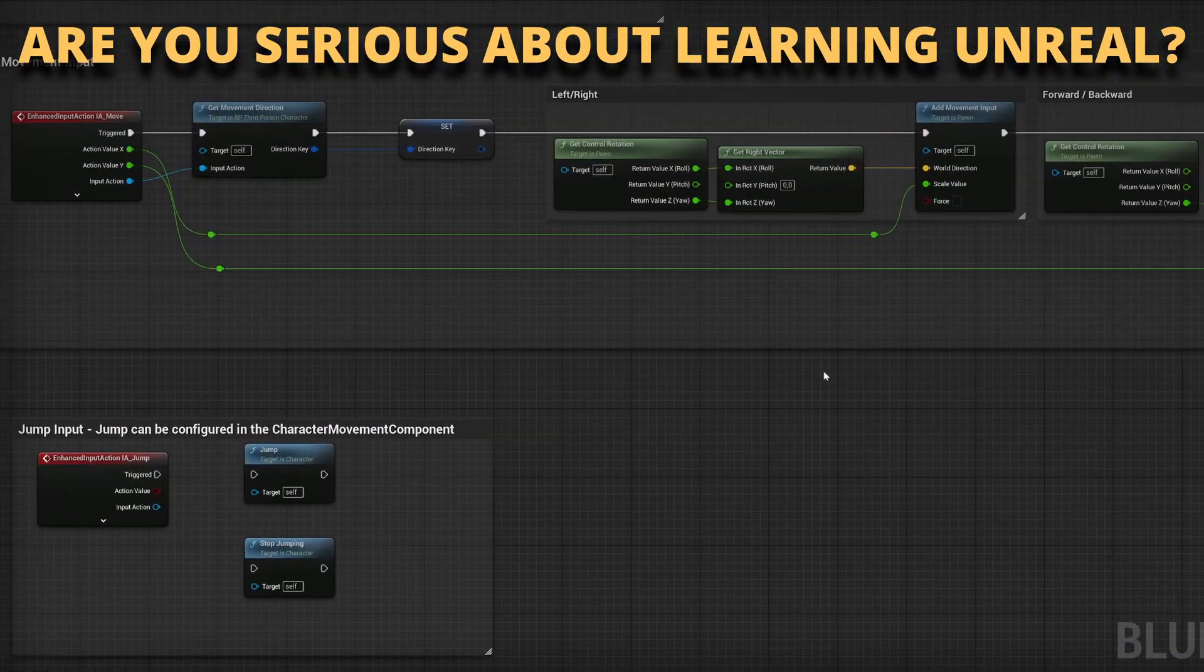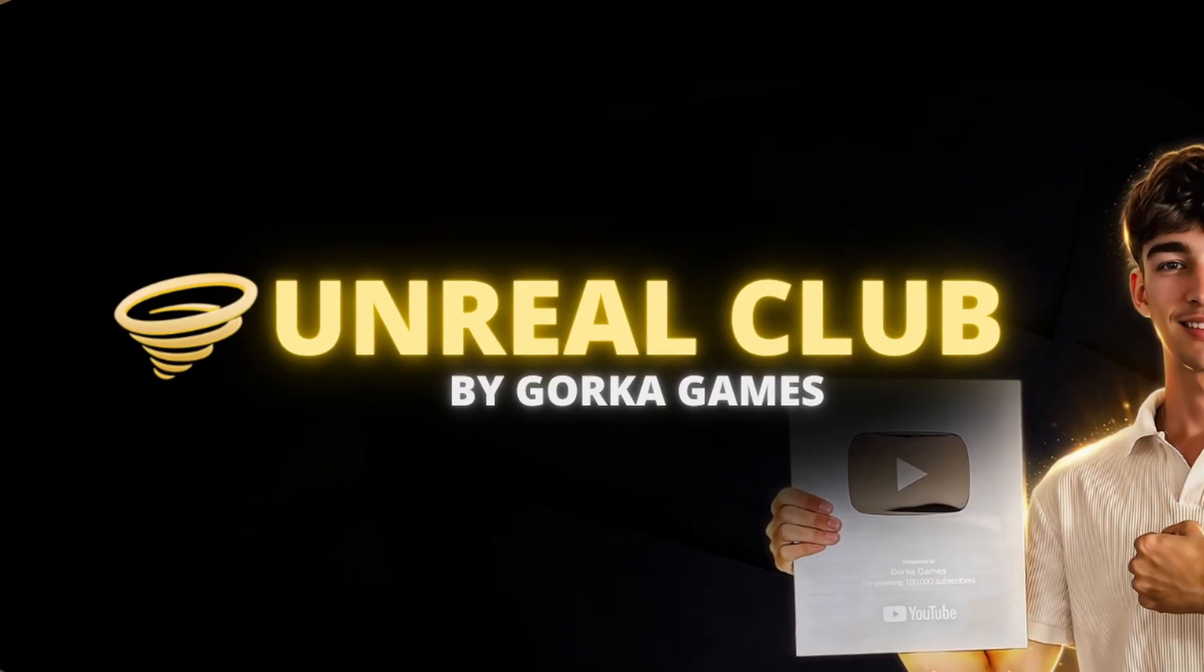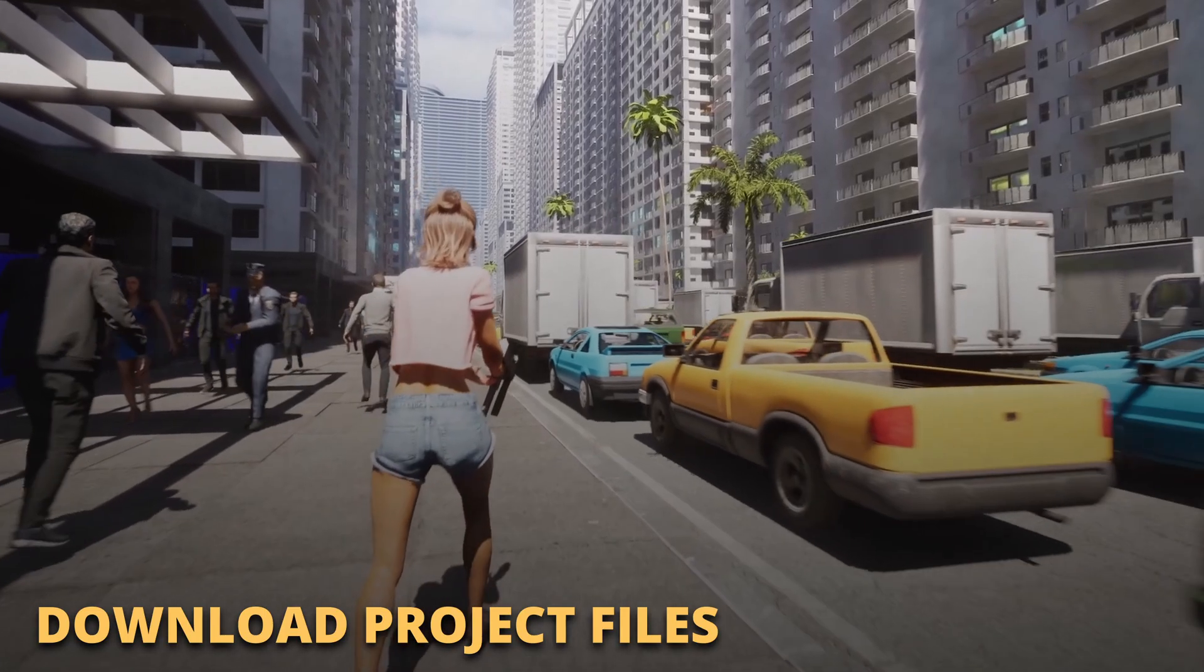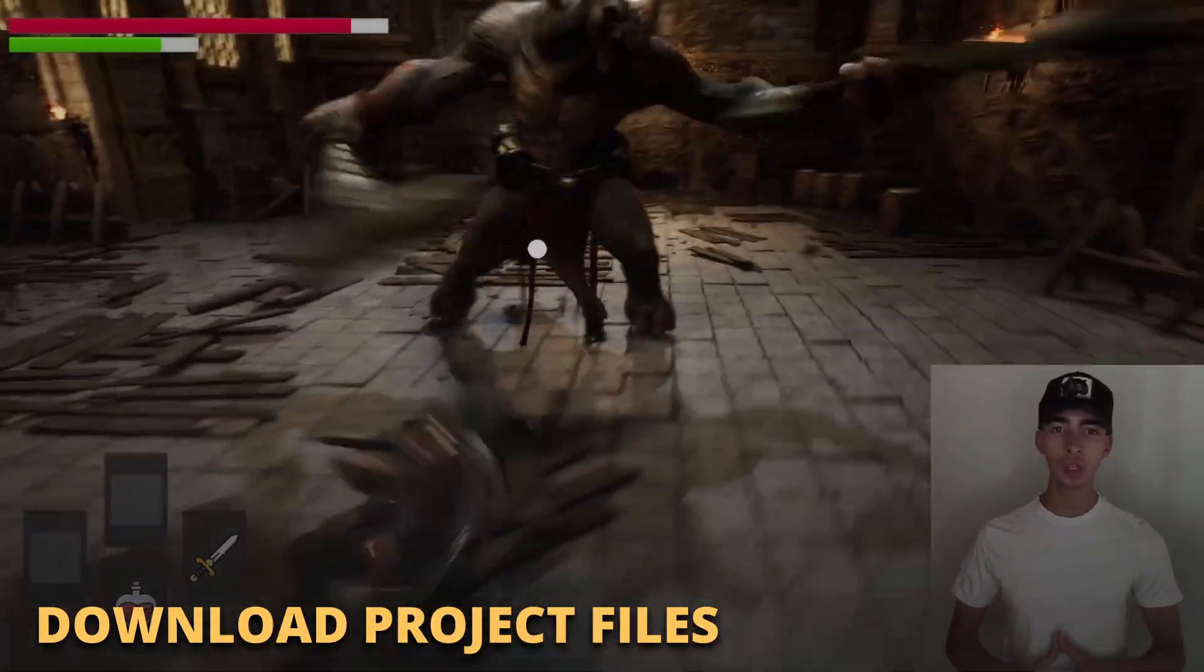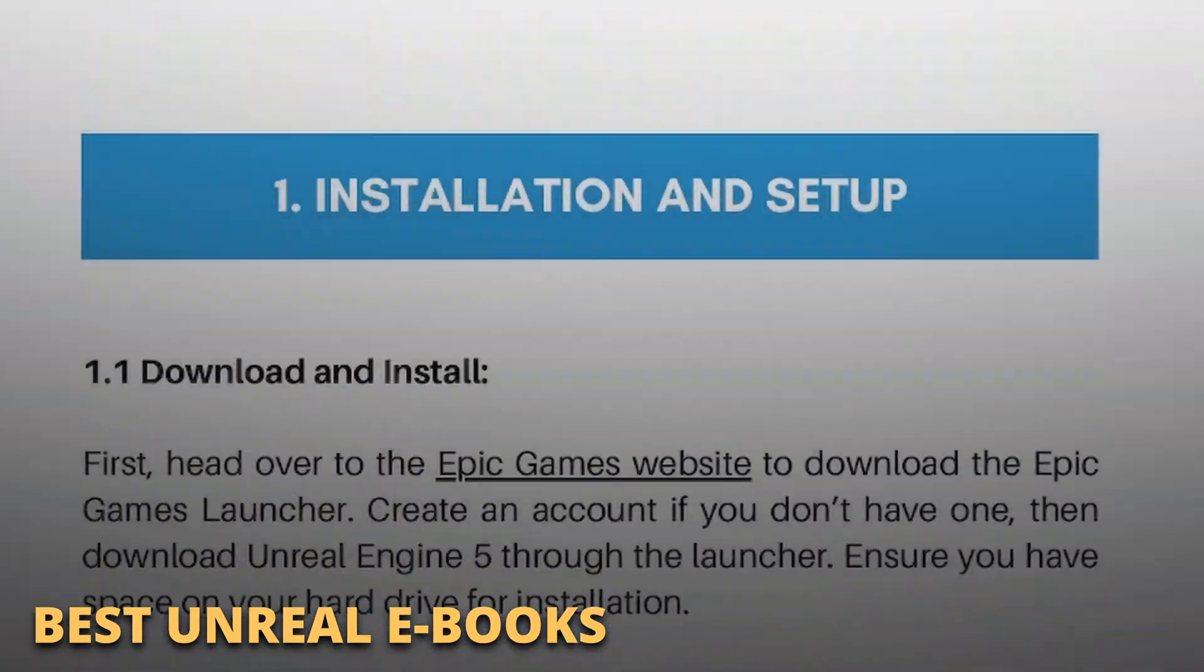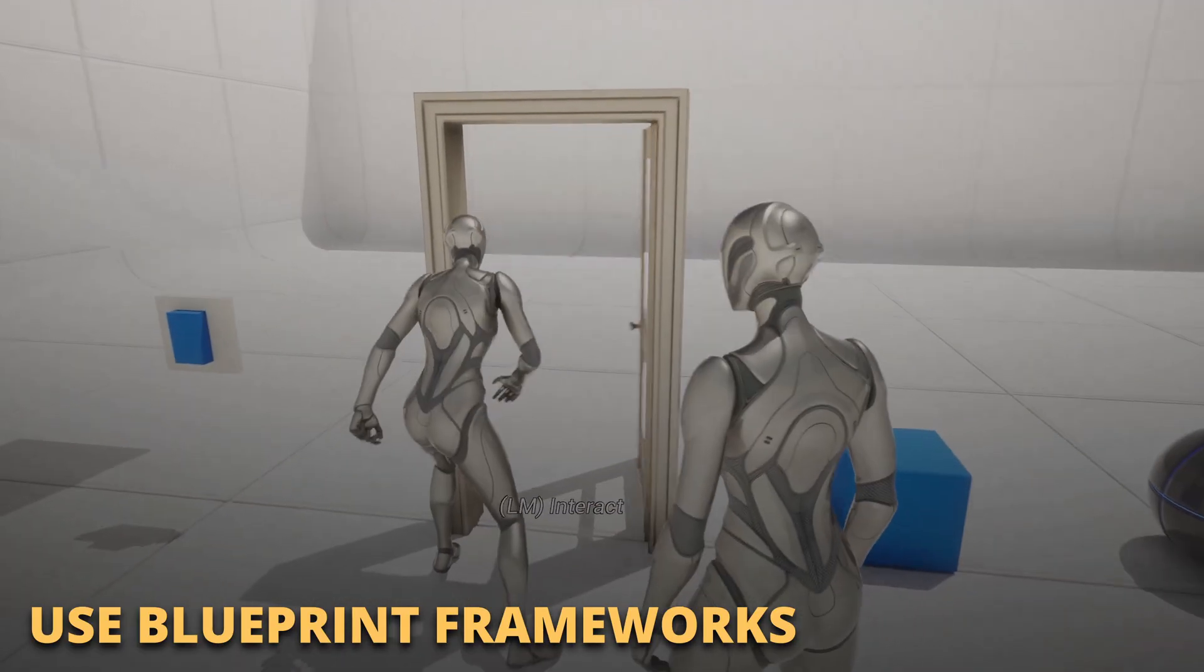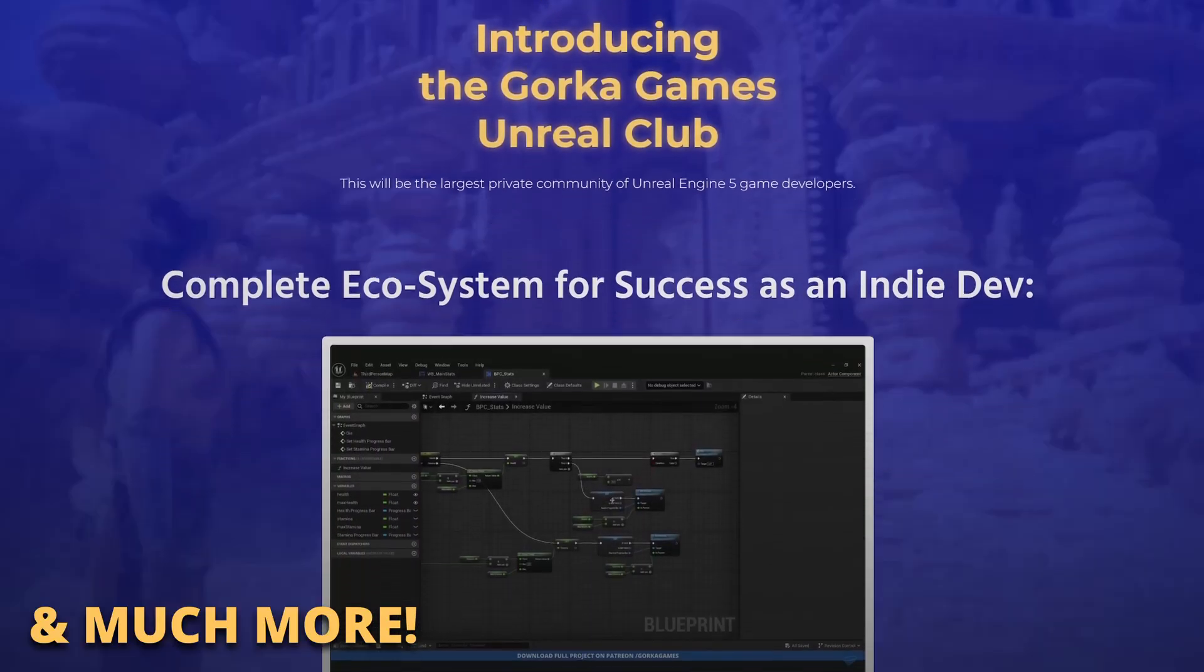But first, if you are serious about learning and making your first game in Unreal Engine 5, join my Unreal Club. Inside you'll be able to download entire project files from my tutorials, enter private meetings and webinars with industry experts, access exclusive ebooks packed with the best tricks, get powerful asset frameworks to speed up your blueprints, and much more.